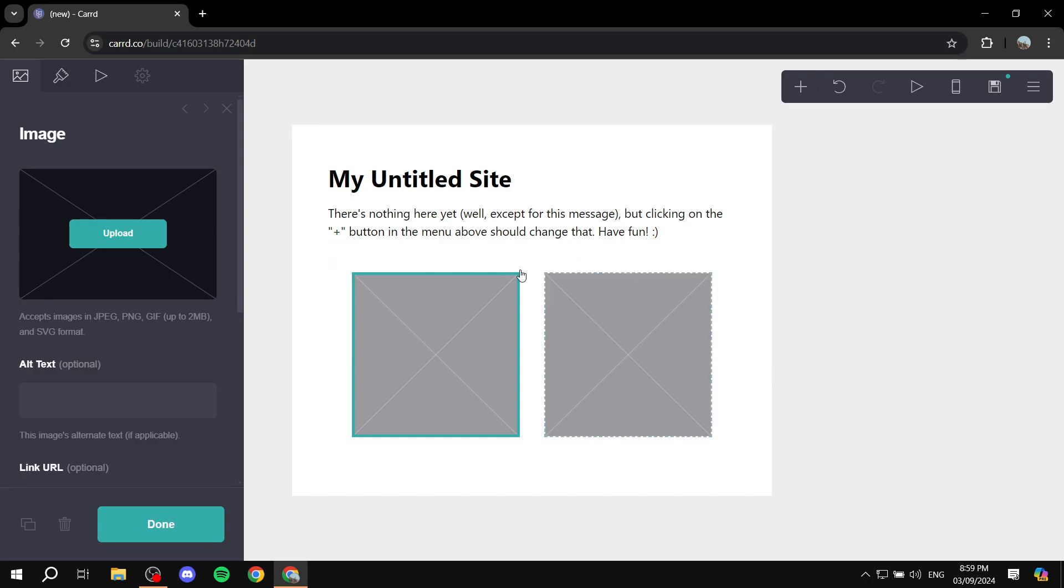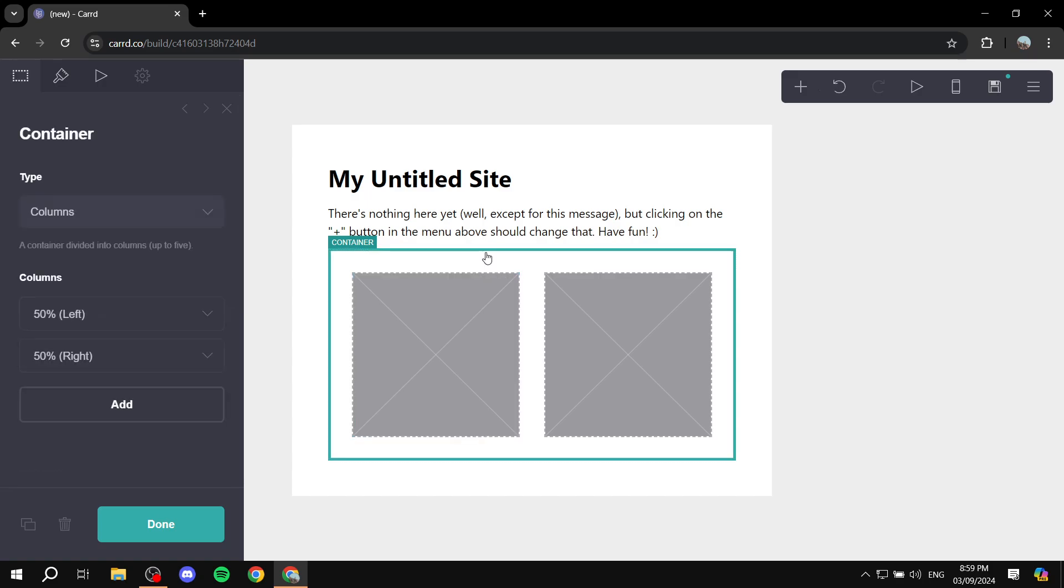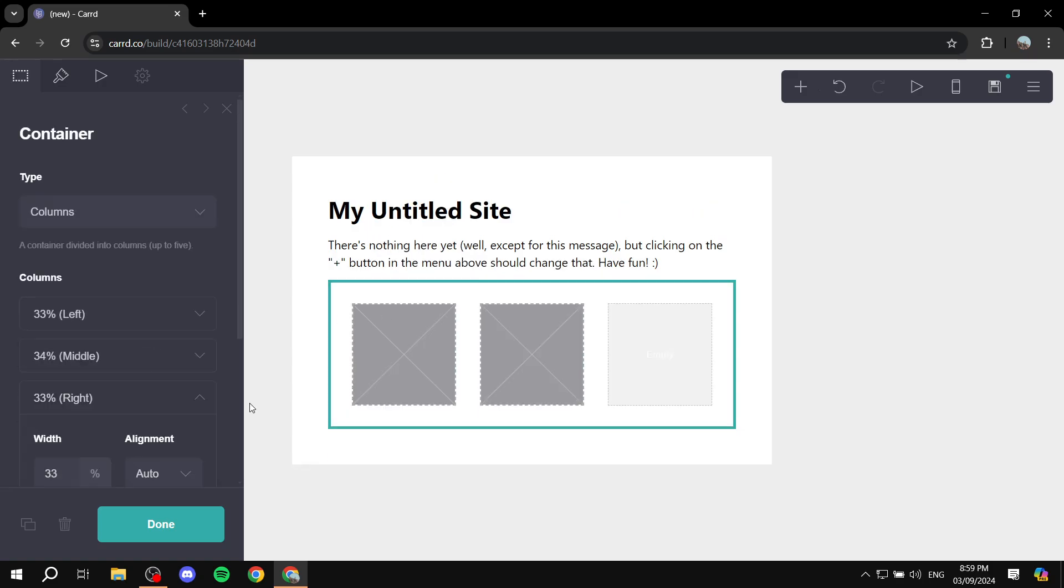And again, as I said, if you want to add even more, you can just go ahead and click on add. And you have the ability to add even more pictures right next to each other. And this is pretty much how to add images next to each other using Carrd.